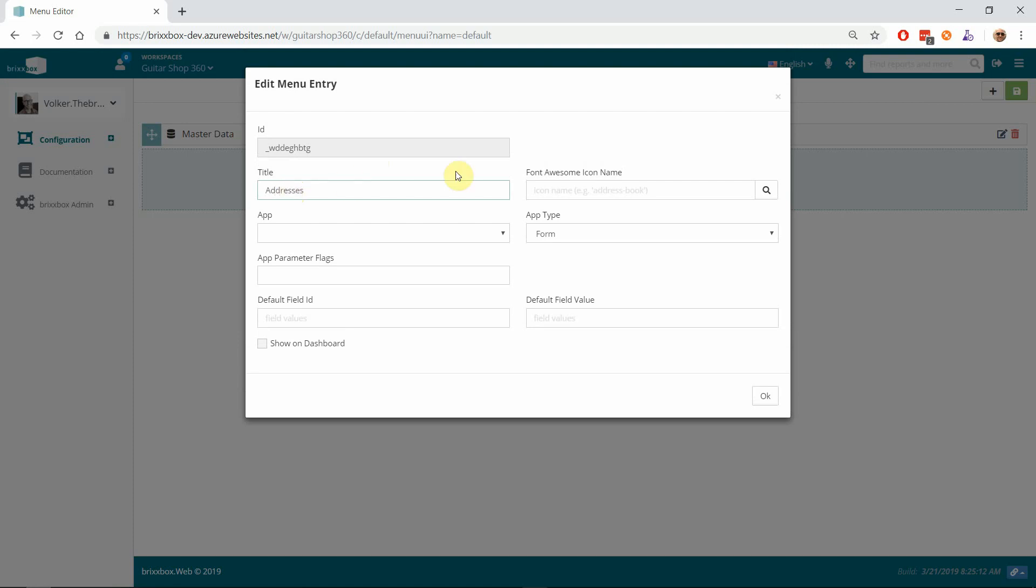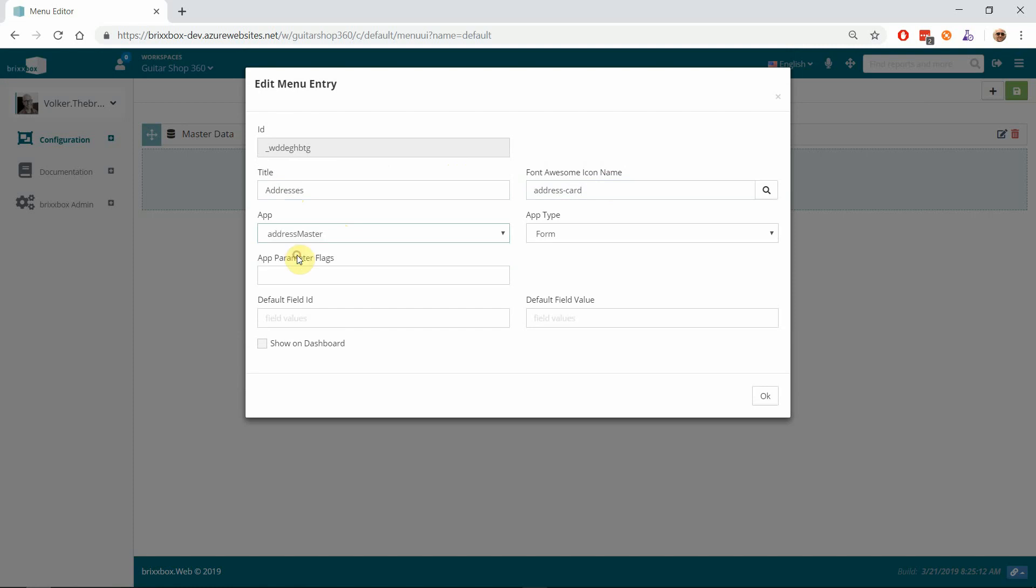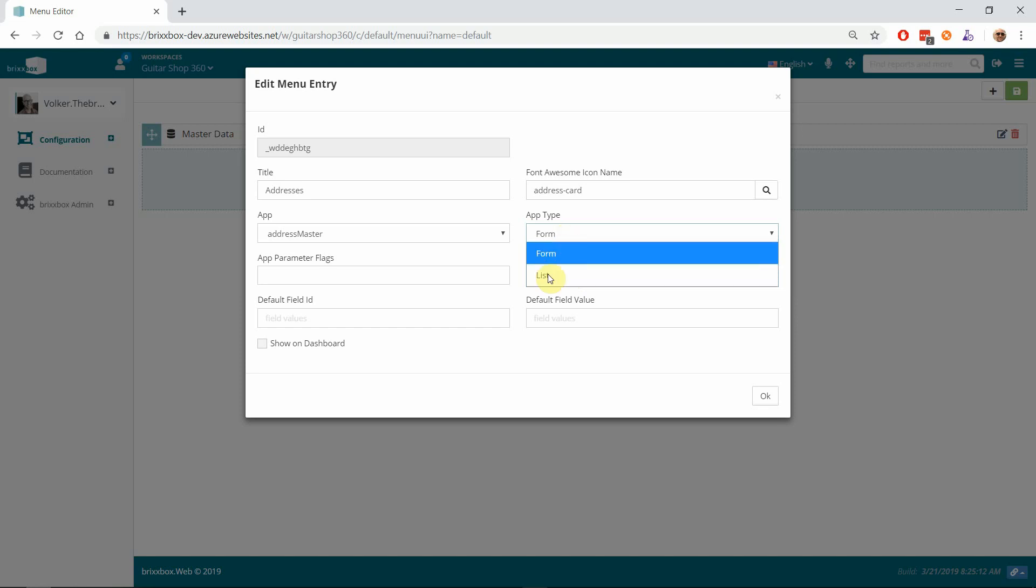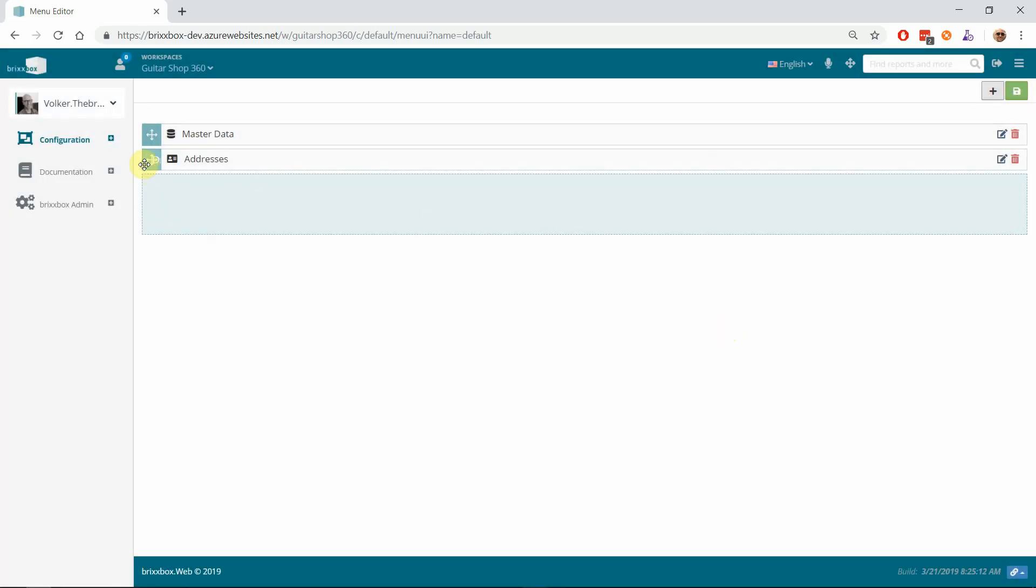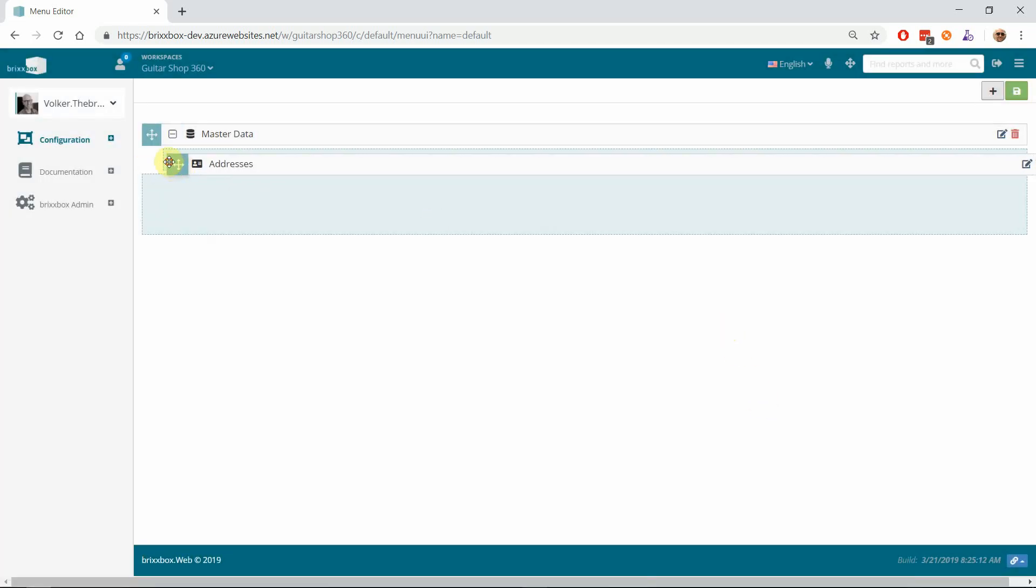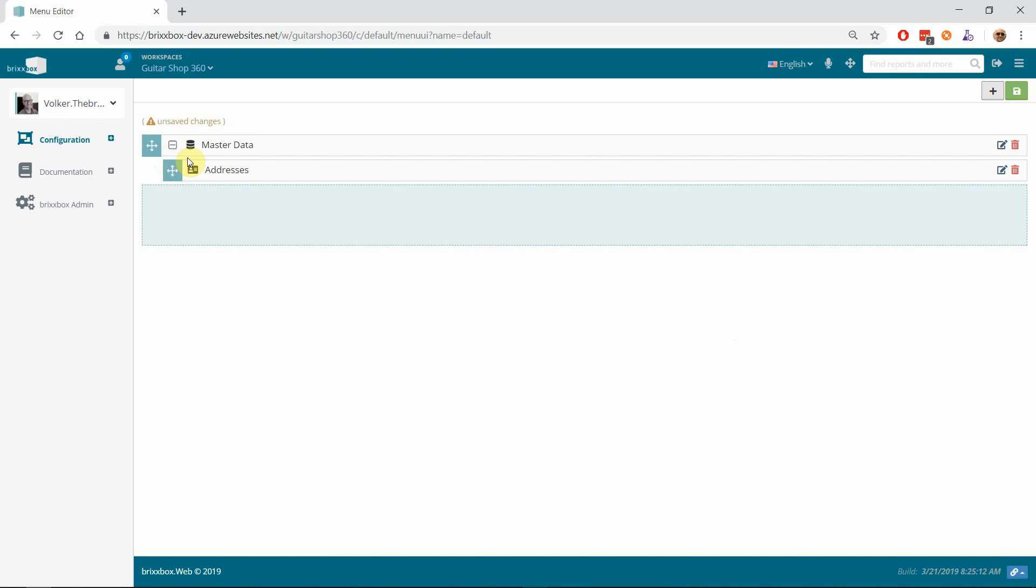I will call it 'Addresses'. I think that's 'address-card' for the icon. I choose the application I want to start in that menu endpoint, and I choose the mode I want to start it in. I want to start it as a list, so at first I get a list of addresses. Then I could click 'new' or edit the existing one. So I prefer 'list' in this case. No additional parameters. I click OK.